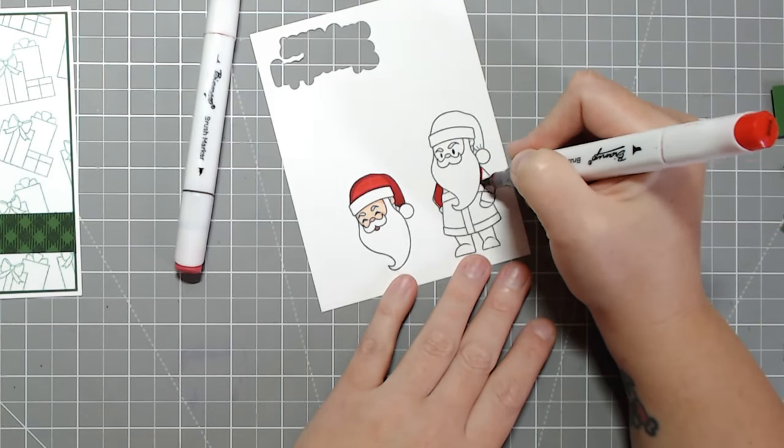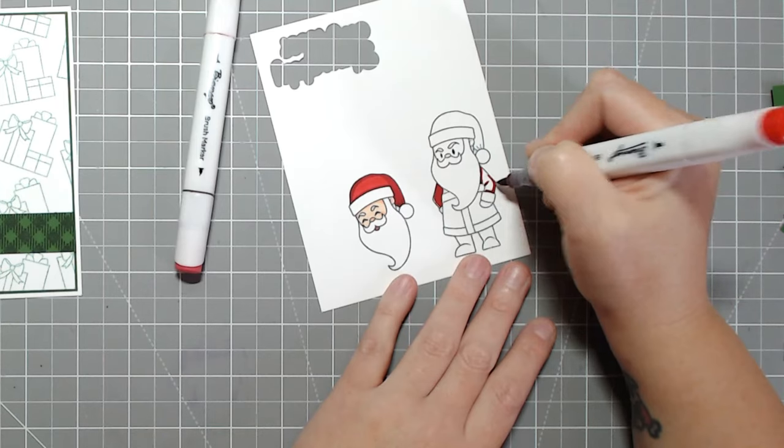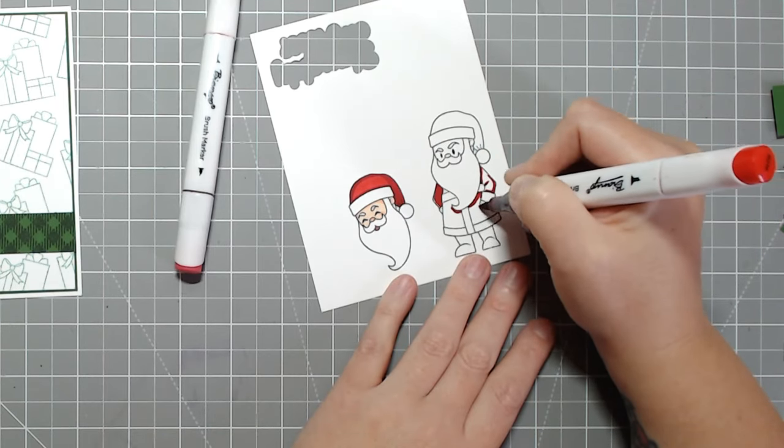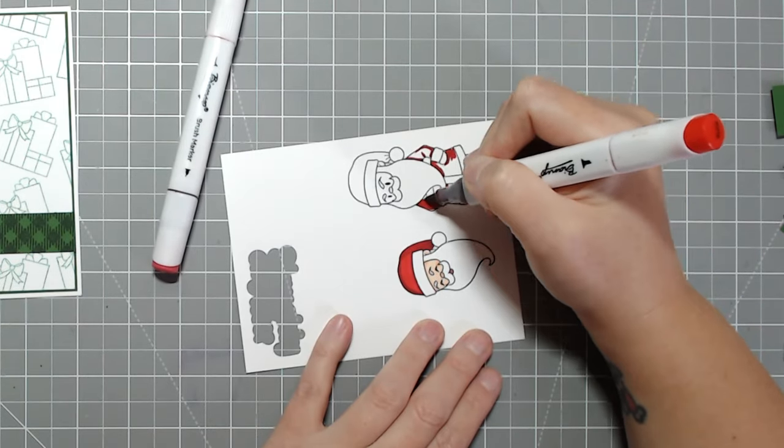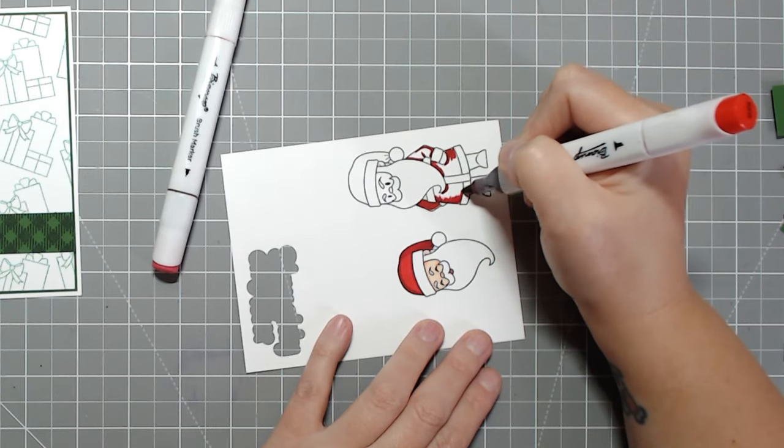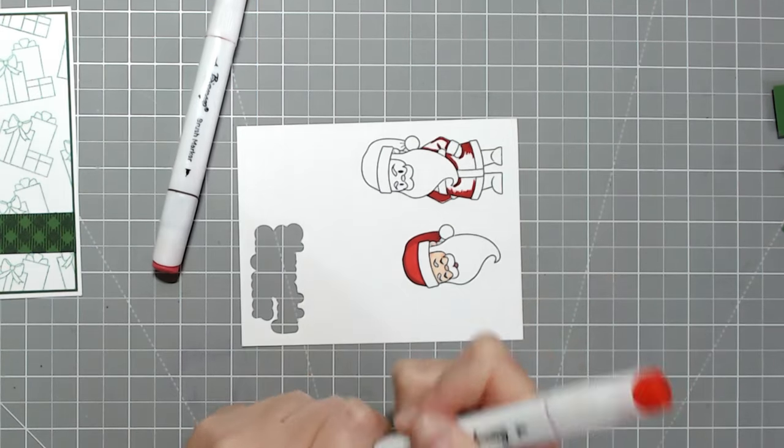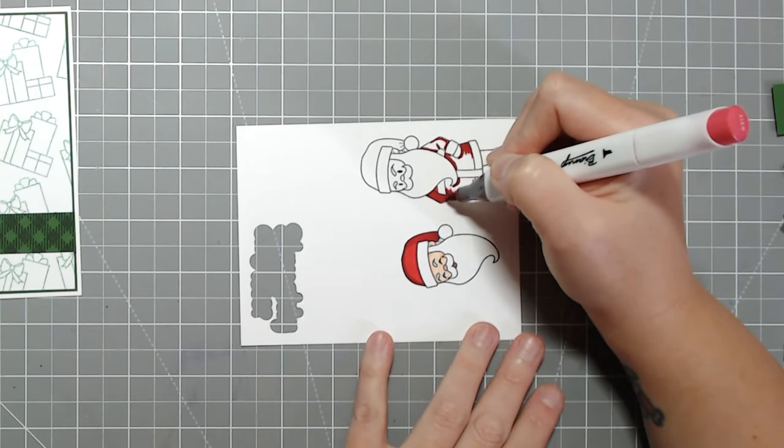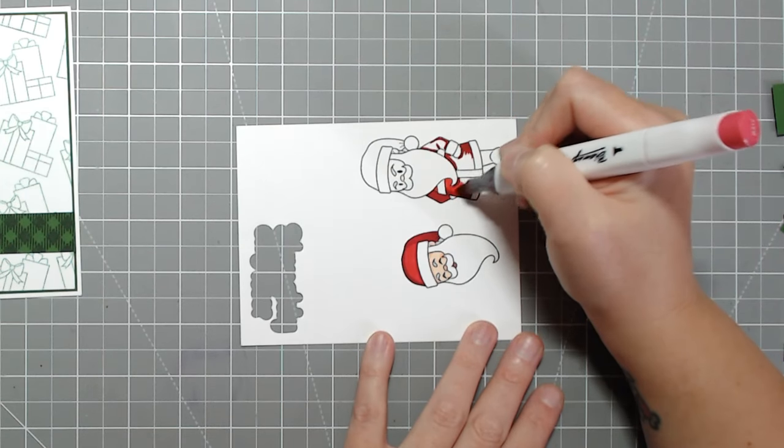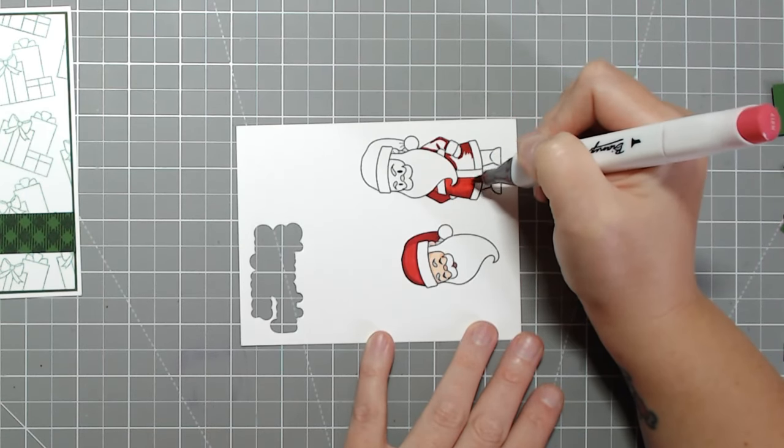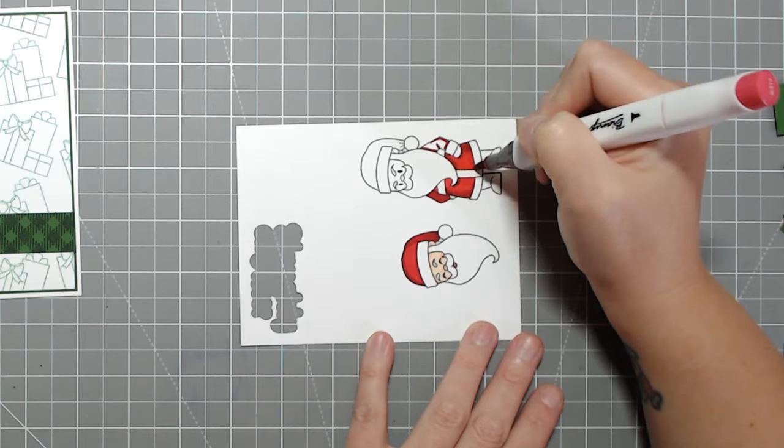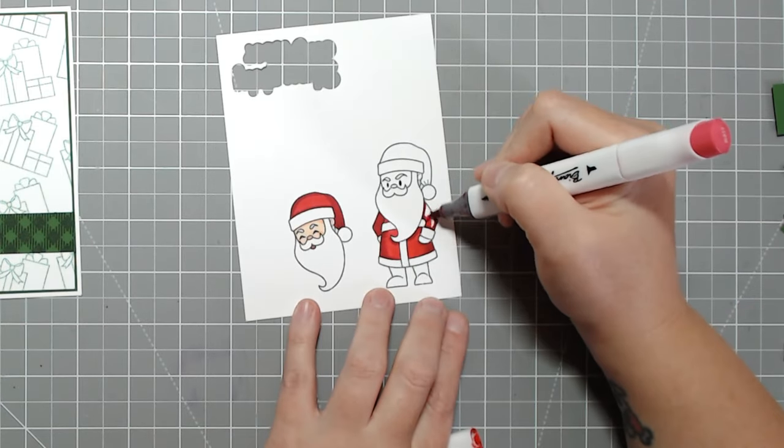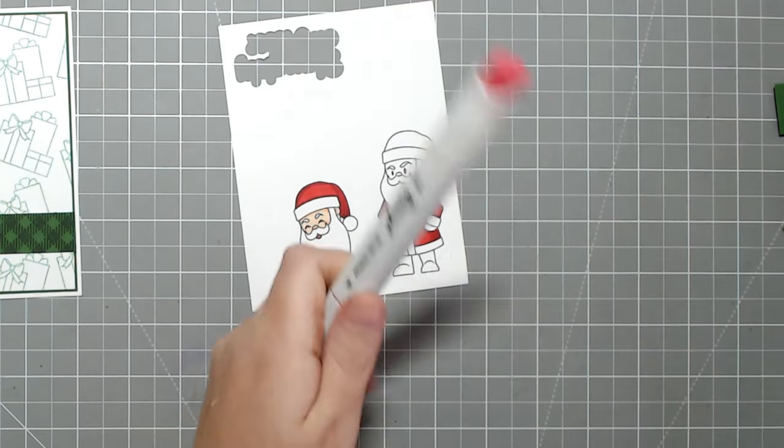There's a naughty or nice sentiment and then sub sentiments like 'I'll be the judge of that' and one that says 'Either way you're getting something. Could be coal, could be a present, you'll just have to wait and see.' If you look at the stamp set, the left side is holly jolly normal Santa and the right side is all the naughty or nice sassy sentiments.